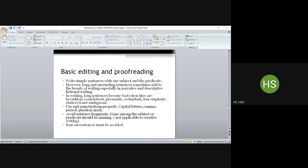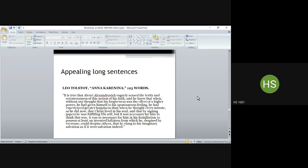Fragments are sentences either without a subject or without a predicate. Commands are also examples of fragments — many of them use fragments. Any other questions on these concepts before we move on?